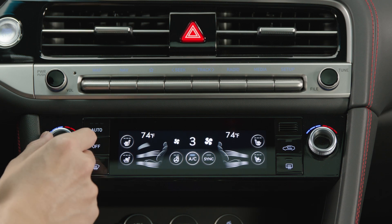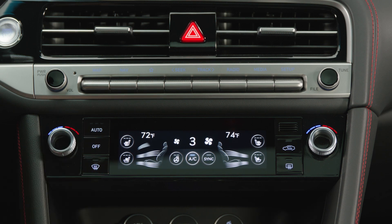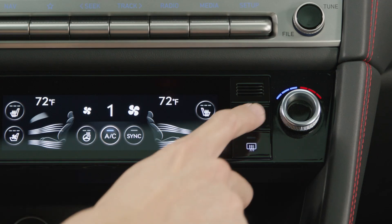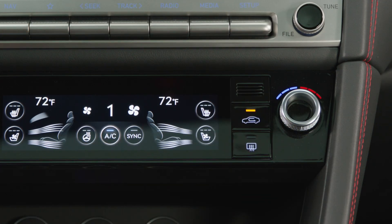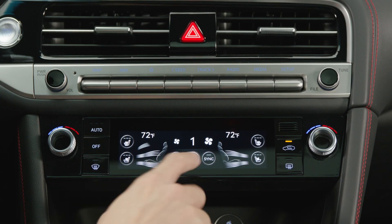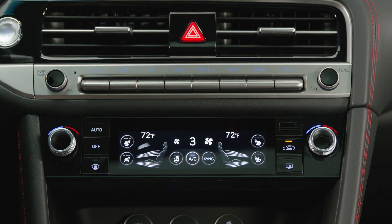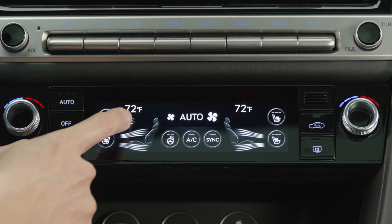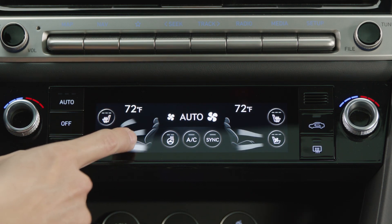Next, turn the temperature dials to the desired temperature for the driver and front passenger. Decide between either fresh or recirculated air. Press the fan icons to adjust the fan speed. To adjust the airflow direction, touch the wind icons on the climate control information screen to select the airflow direction. Up to three modes can be selected at the same time.